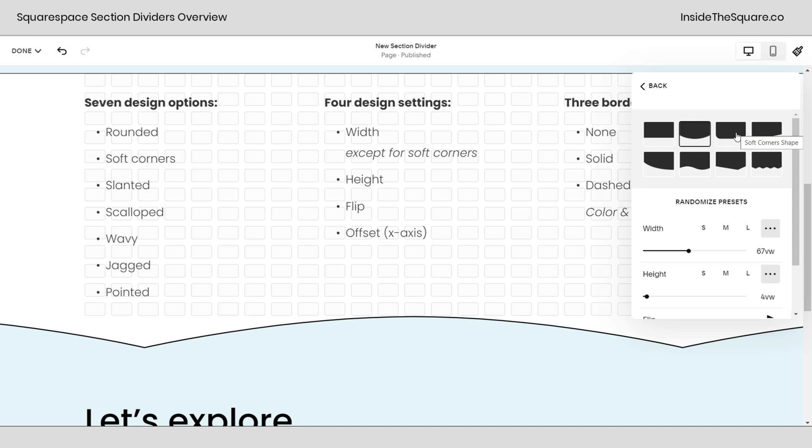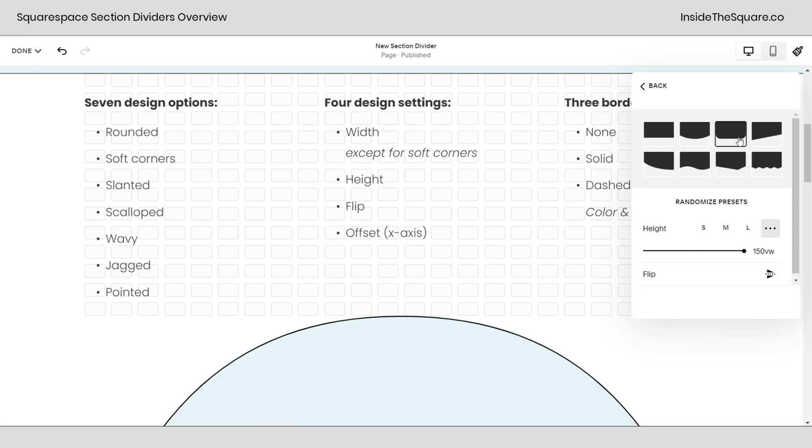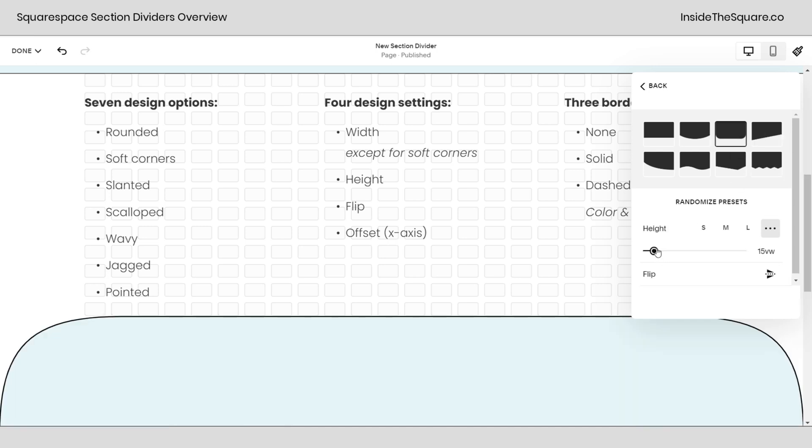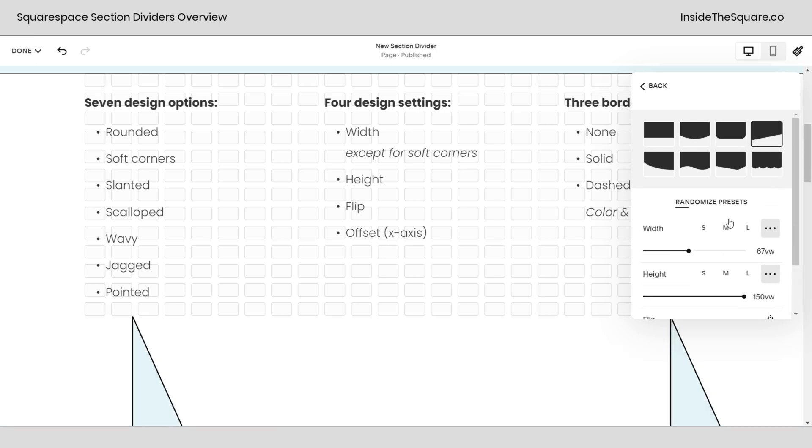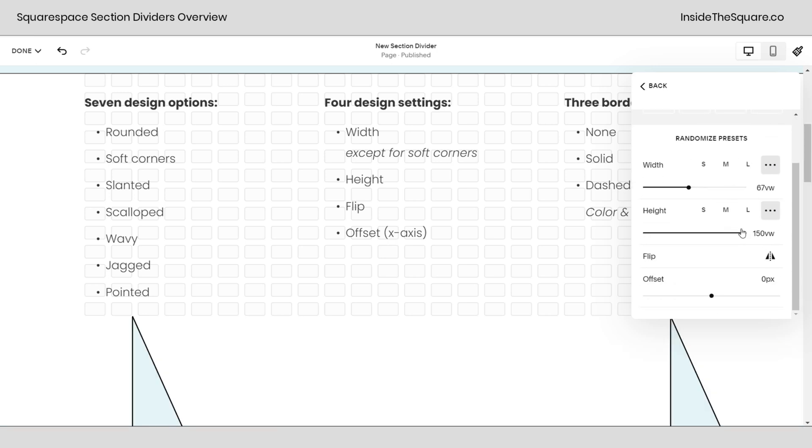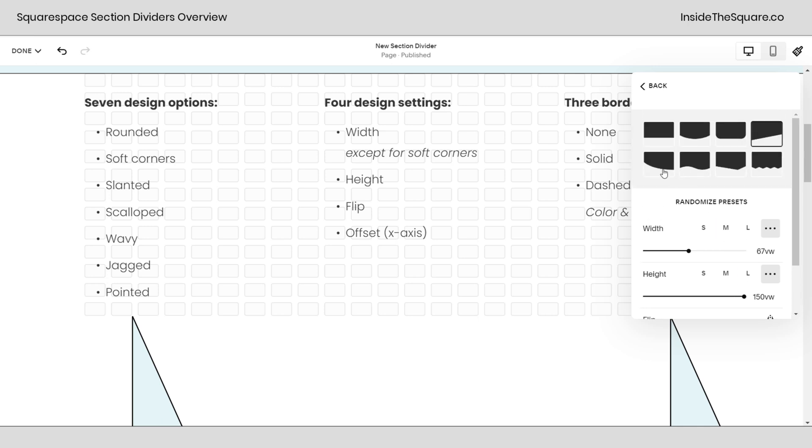Now again, we have multiple types here. Soft corners will have less design settings. I'm going to reduce this height so we can really see it, and I'll flip it back around. This soft corner just gives us a border radius, and all we can adjust is the height or the flip. Everything else is going to have those width, height, flip, and offset options that we just played with.